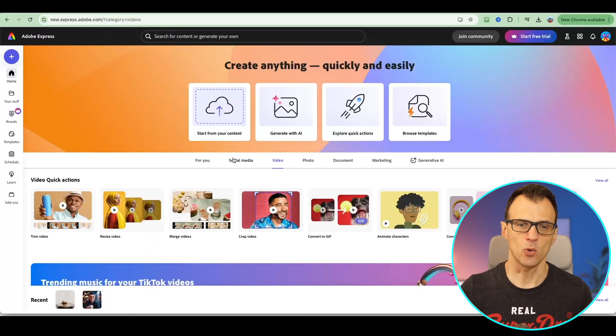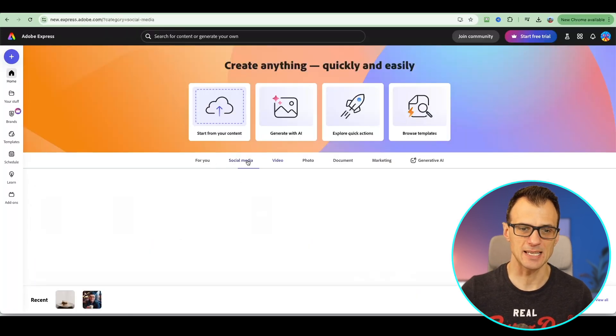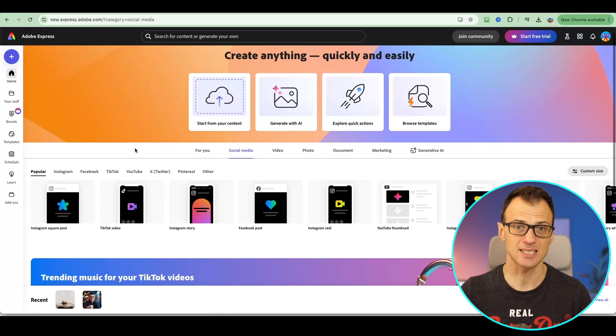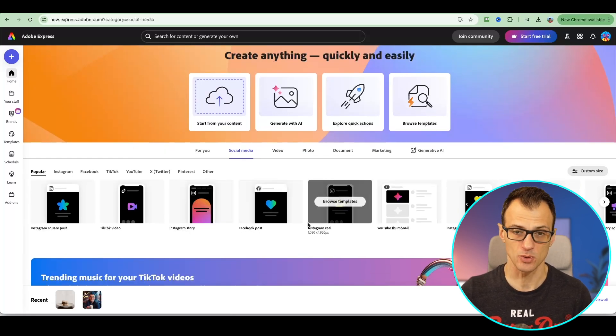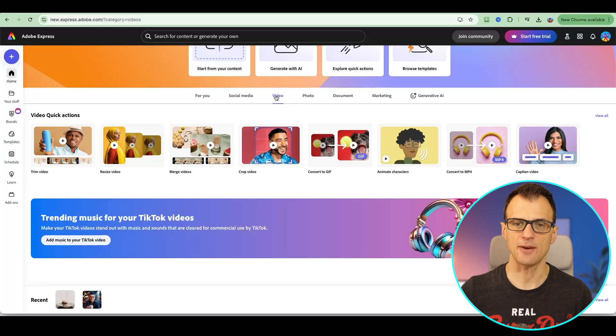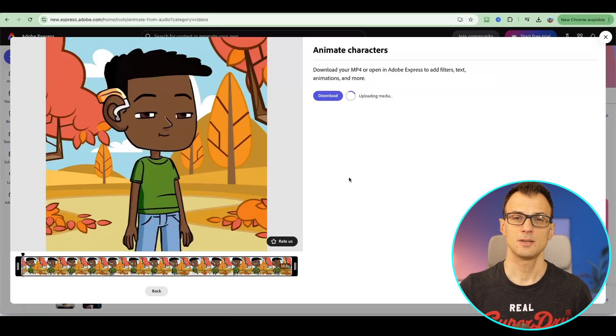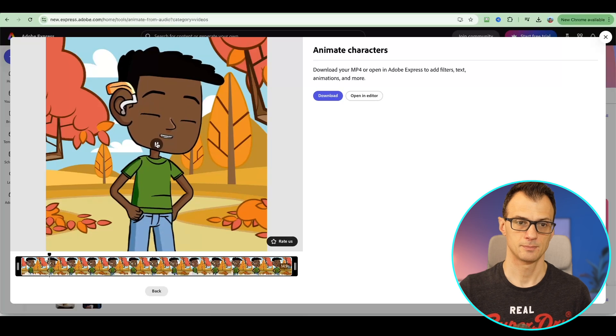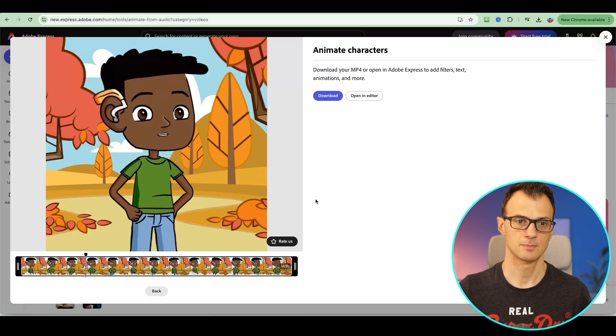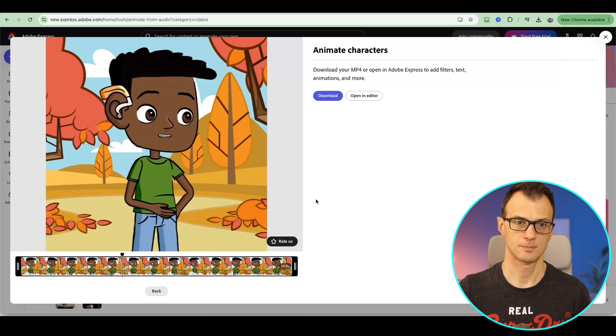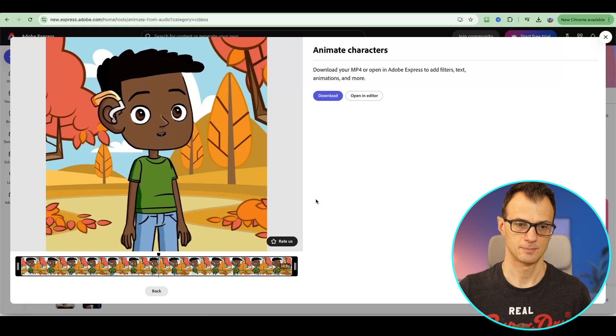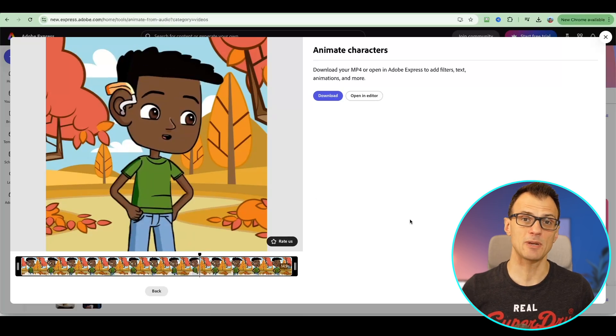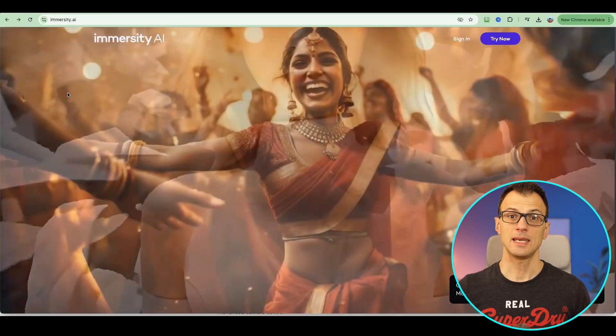I can't cover all the functions of Adobe Express in detail, but you can go through. It honestly is an extremely powerful tool and completely free to use, which is really awesome. As an example, you can animate characters here under the video options. This is what I've been able to get. China has a history that stretches back over 3,500 years. China has traditionally been regarded as a land of mystery. That's quite nice and you'll probably find it helpful in your day-to-day work when you're creating content.